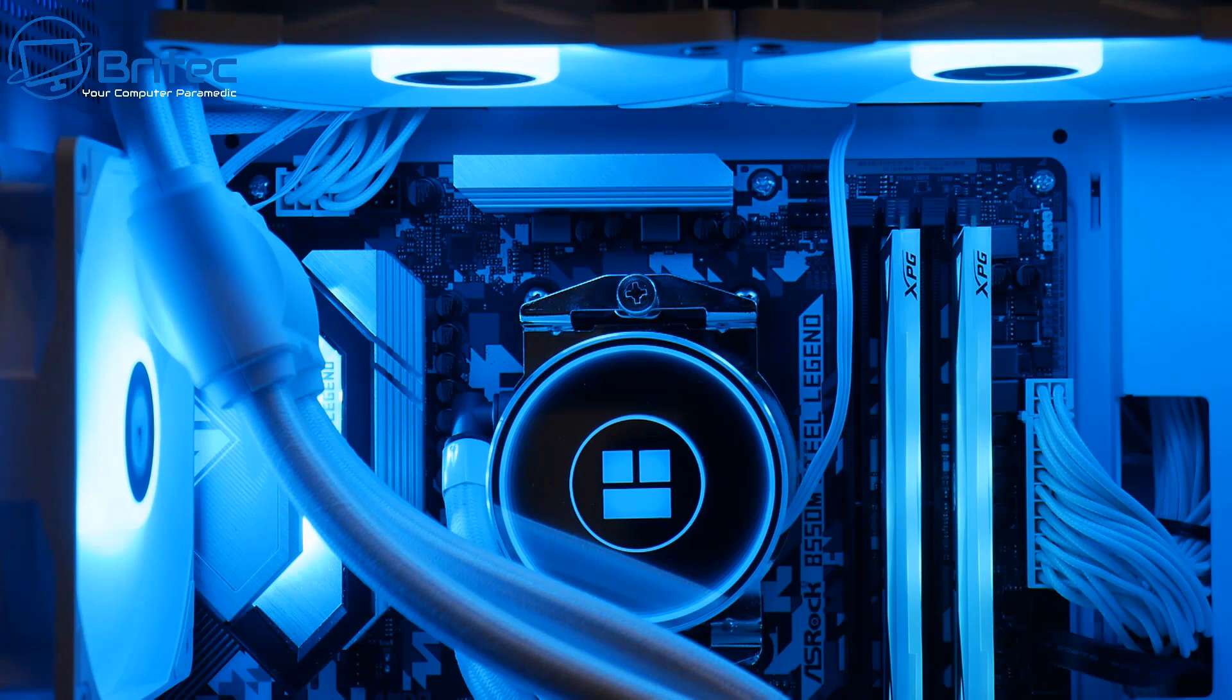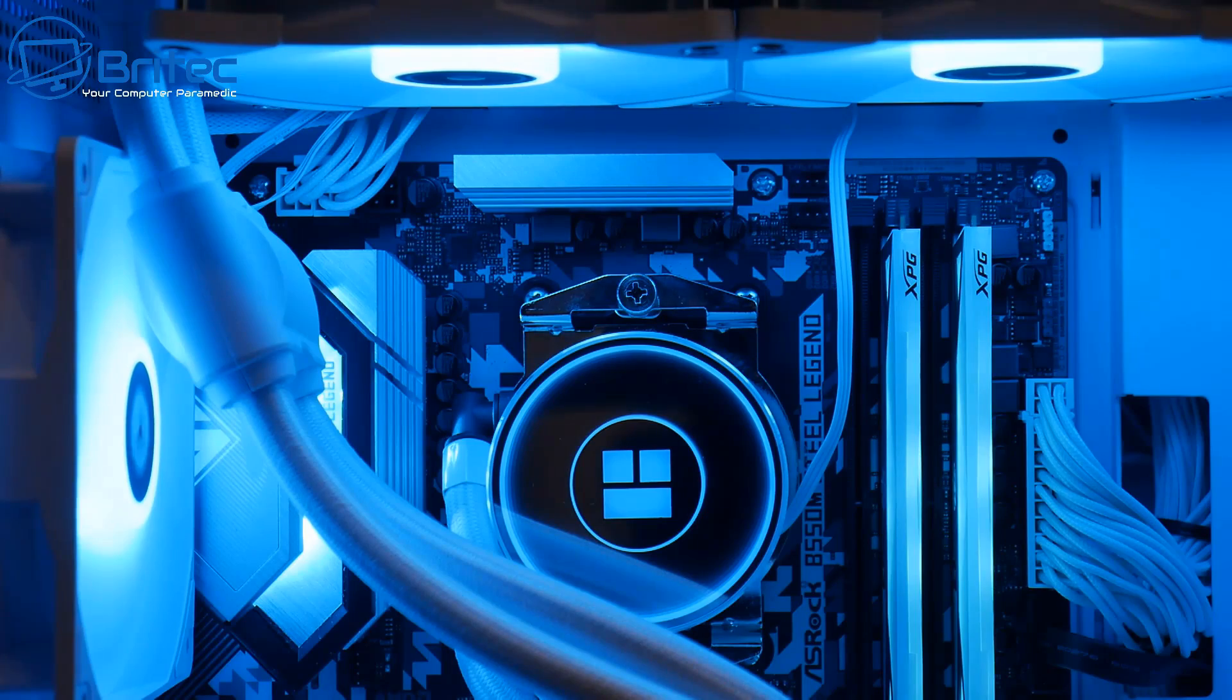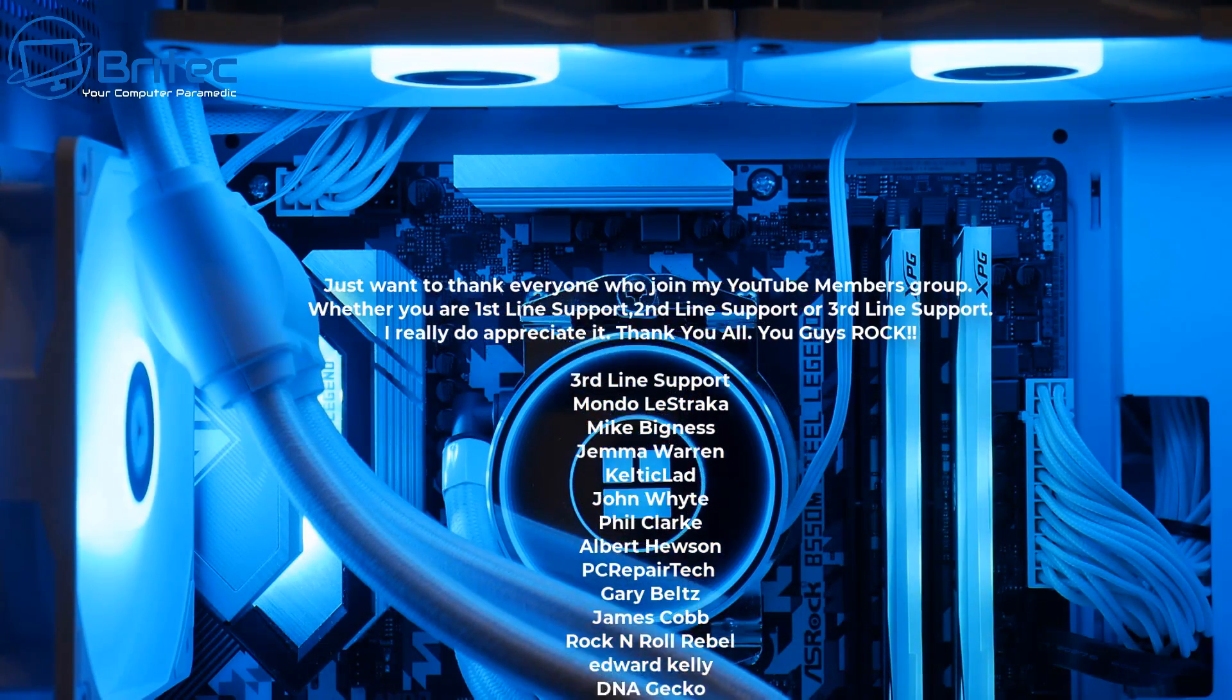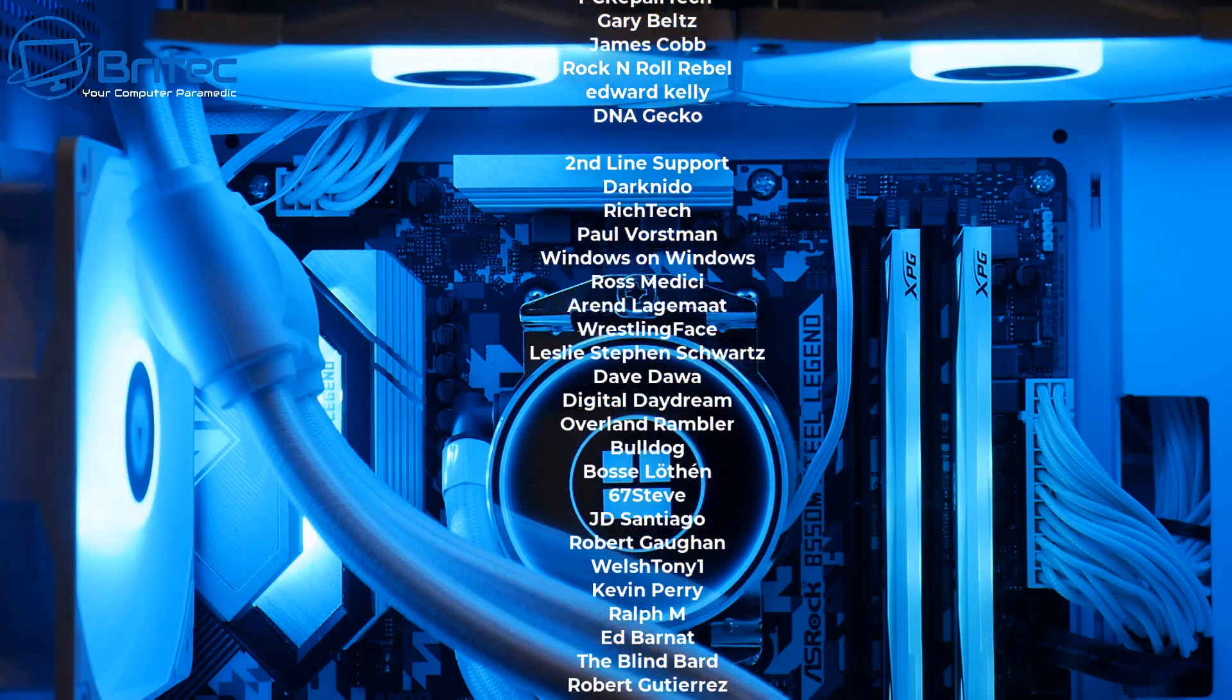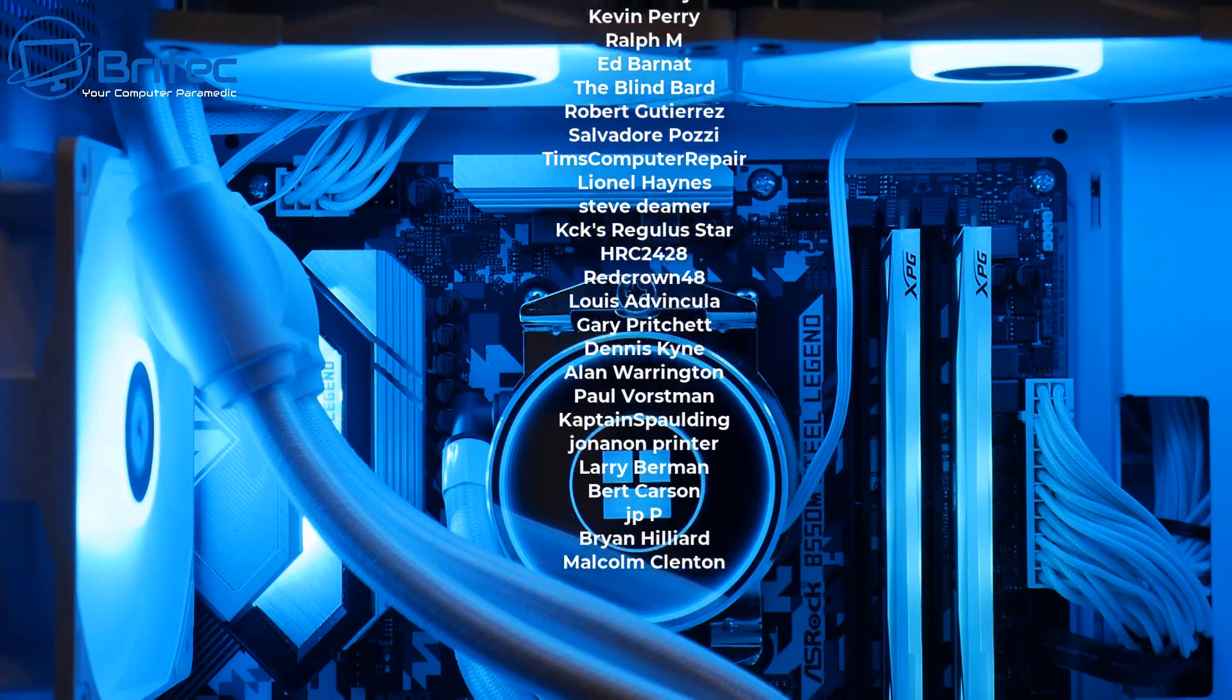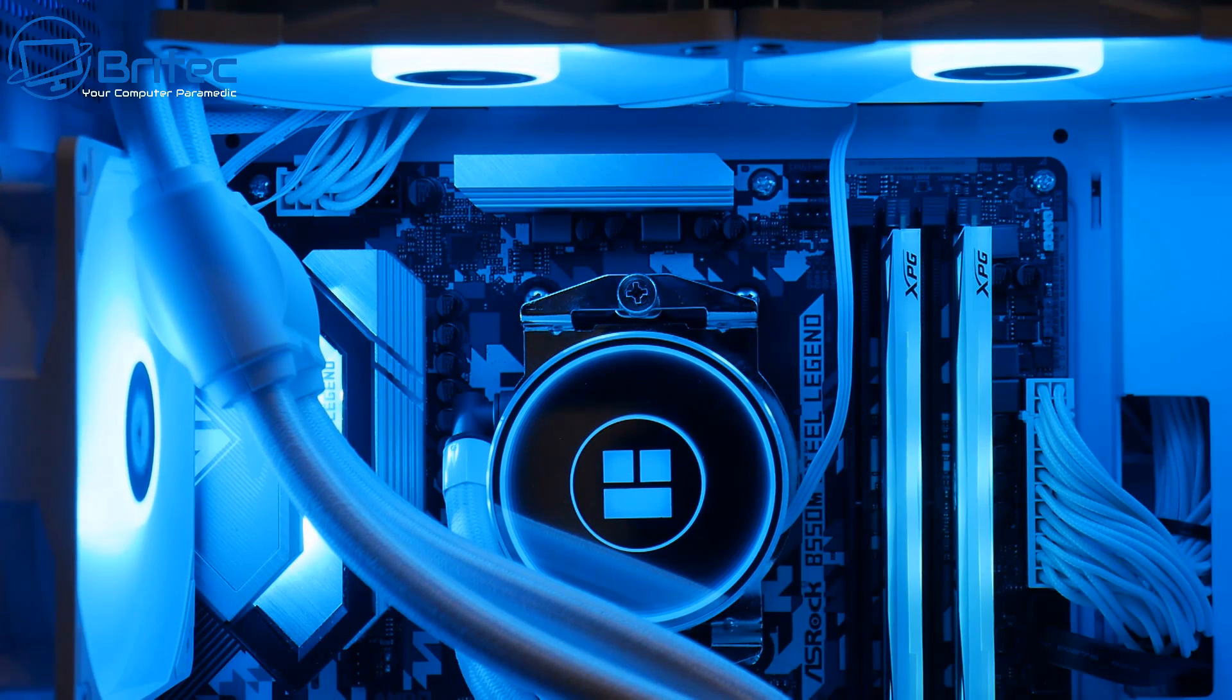Anyway with that said I think that's going to be about it. My name has been Brian from brightechcomputers.co.uk. Got any questions or any thoughts then let me know in the comment section below. Just want to say a quick shout out to all my YouTube members who join my YouTube members group. I really do appreciate the support and I shall catch you in the very next video or I'll see you on the Discord server for a chat. Bye for now.